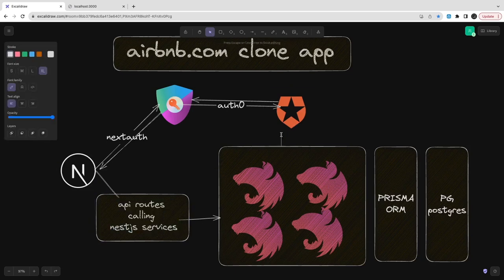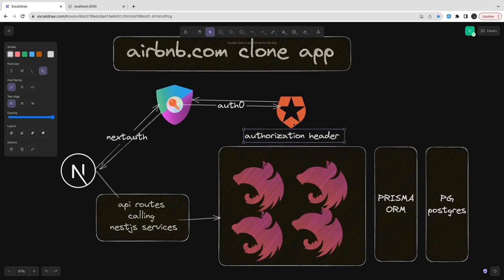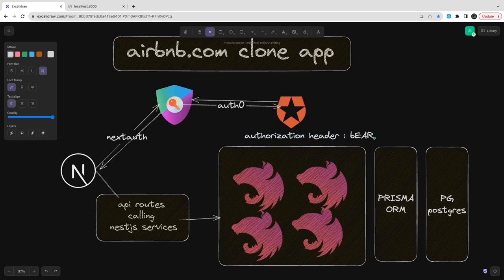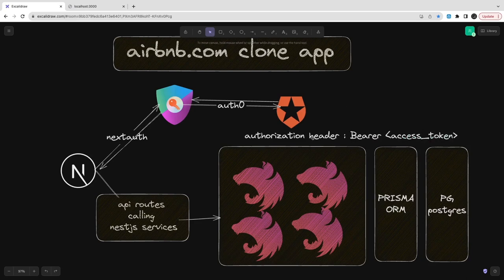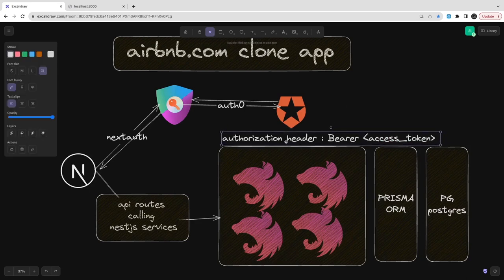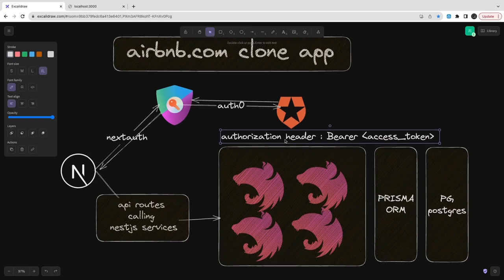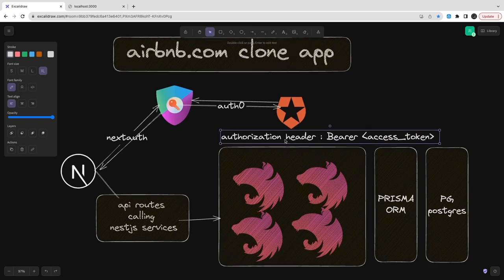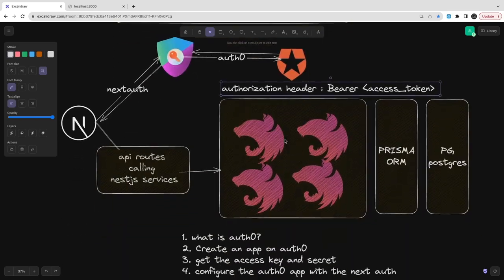That access token we can pass as authorization header to the Nest.js APIs. We need to have an authentication token or access token which we can pass to these Nest.js services. These services will validate this token against Auth0—that this token is valid, has not expired, all those things. These independent Nest.js services can use your Postgres database, Prisma ORM to read and write the data.